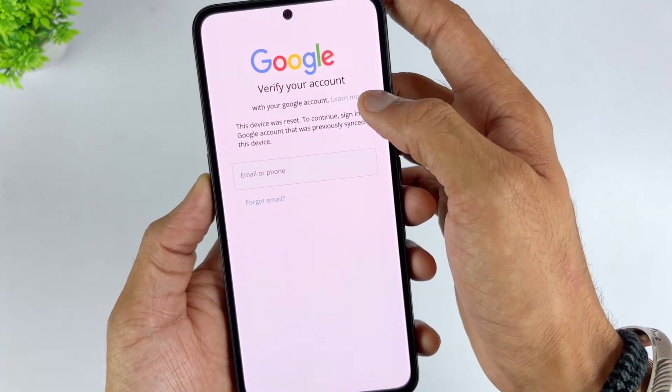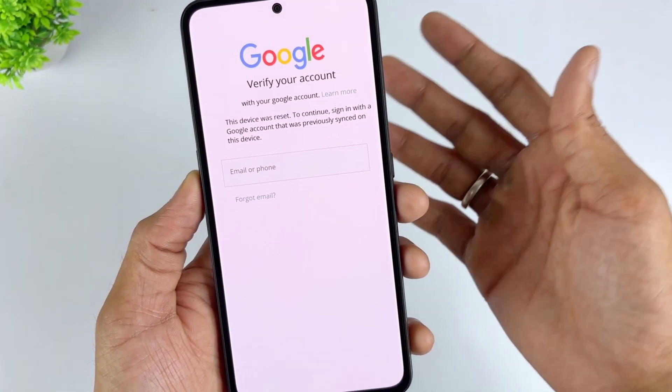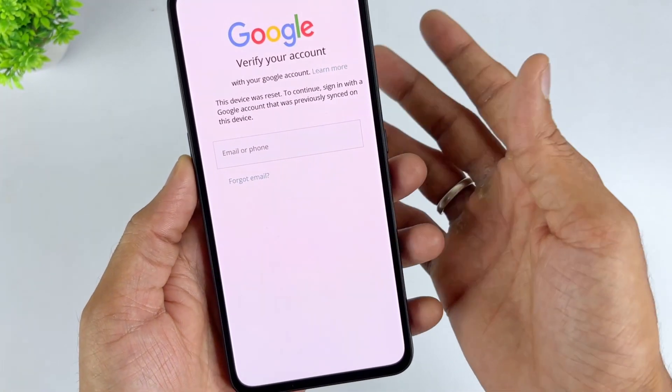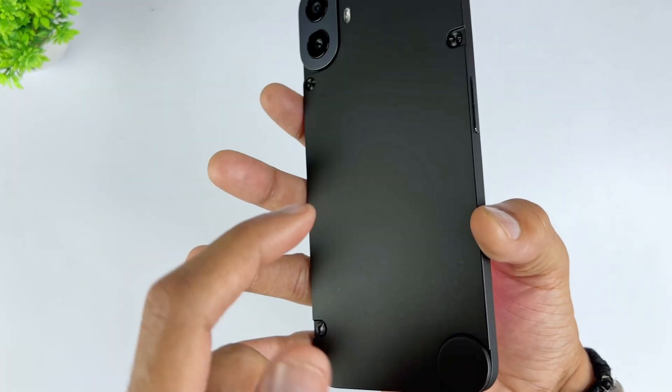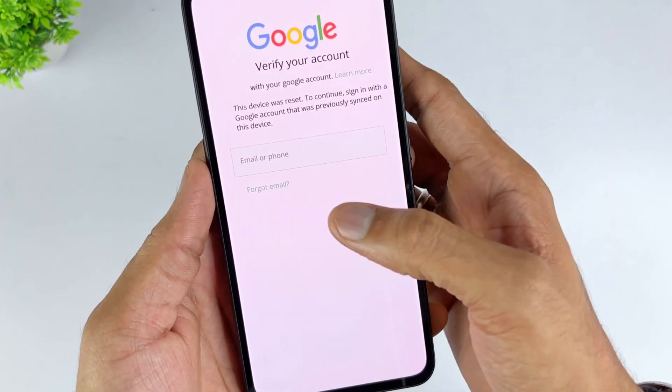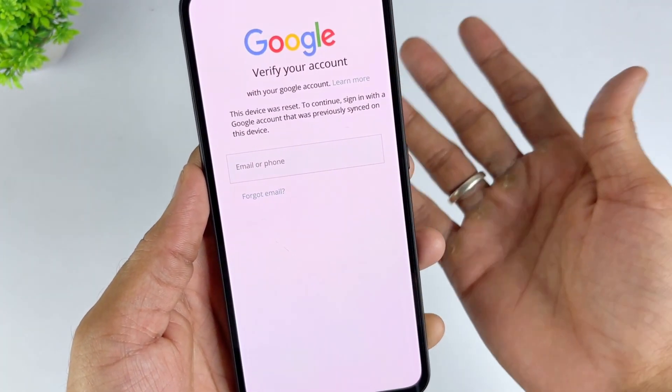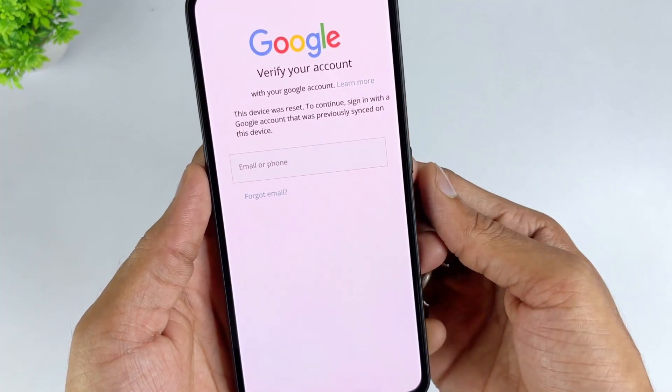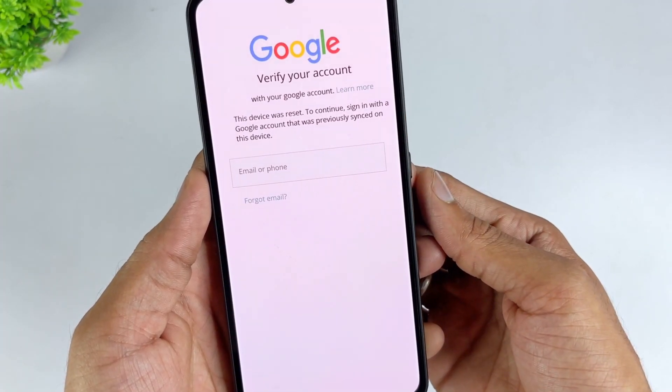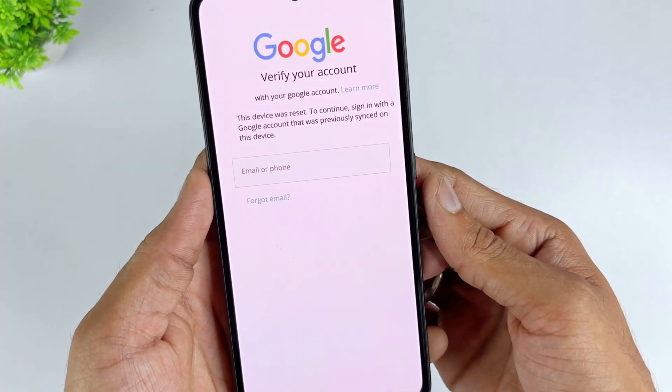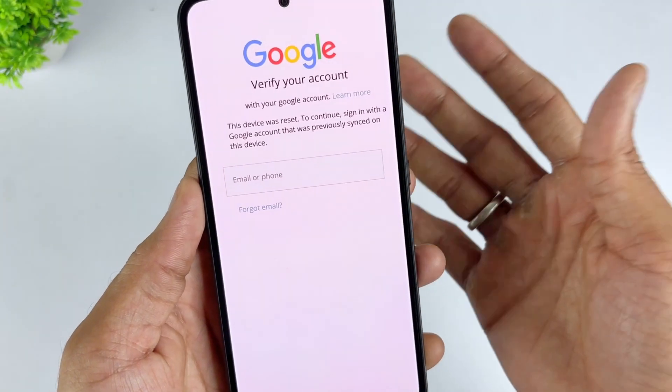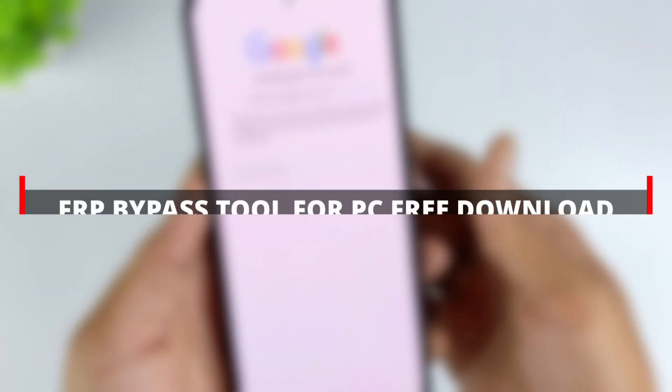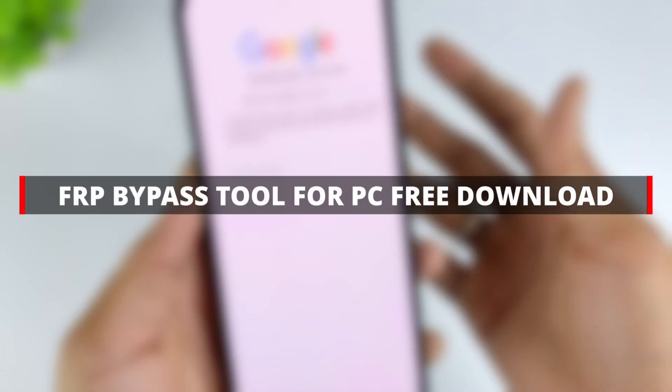Unable to bypass Google account verification. This usually happens when you forget your Google account password or buy a used device. To solve this problem, many powerful FRP unlocking tools have emerged on the market. In this video, we share five of the best free FRP bypass tool options for 2025. Learn how to use trusted tools to easily unlock your Android phone.